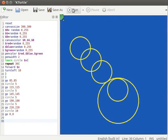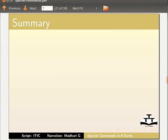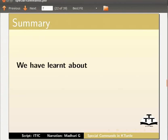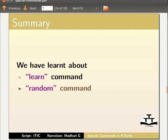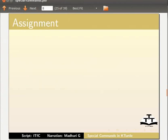With this, we come to the end of this tutorial. Let us summarize. In this tutorial, we have learnt about learn command and random command. As an assignment for you to solve,